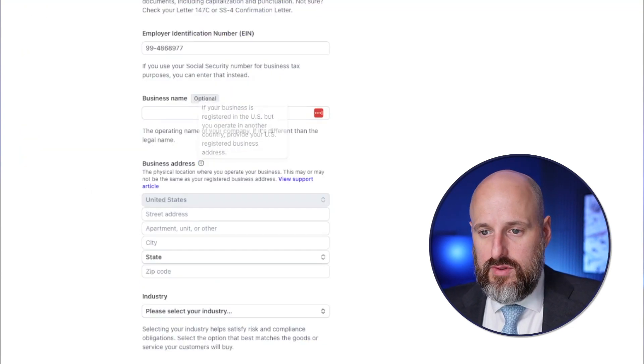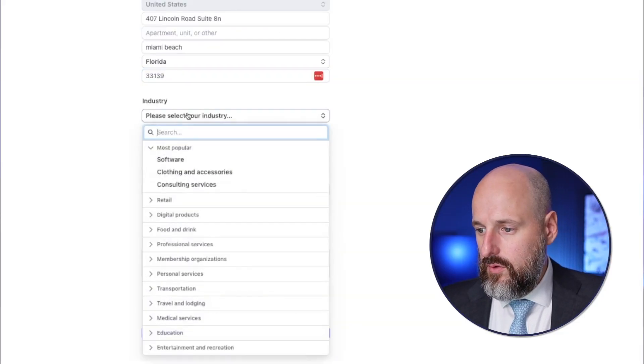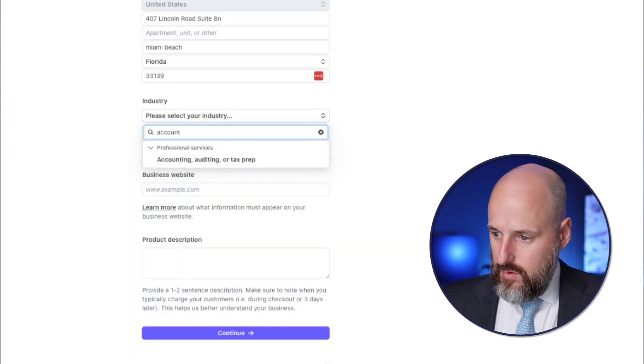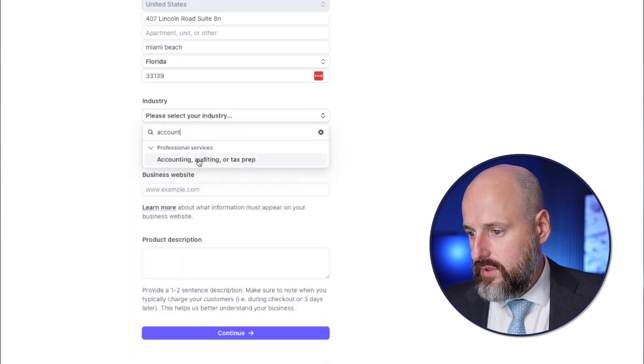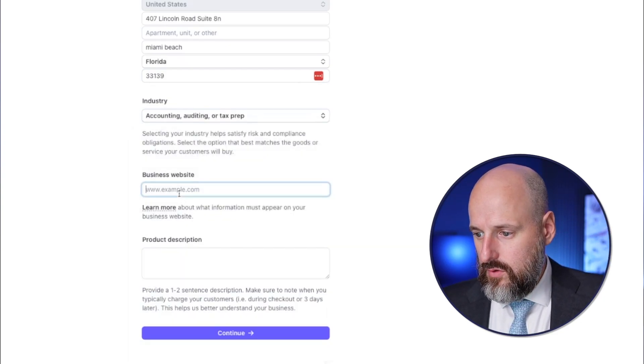For business address, I was using a Regus address and it was giving me problems, so I got a different address I'm going to use. And then for industry, we're going to do accounting, auditing, or tax prep — that works.